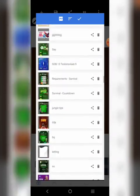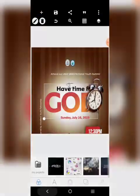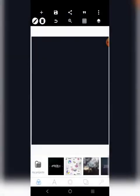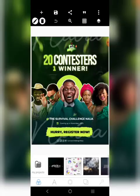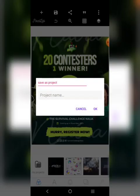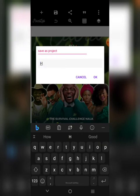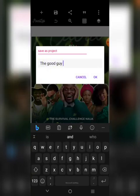Now, how do you solve that problem? When you open a design and you want to save it, if you click here and click 'save as project,' then click on the project name field, your keyboard will pop up. When you finish typing the name — let's say 'the good guy' — when you finish typing the name you want to use to save your project, this is what you are going to do: click the back button.